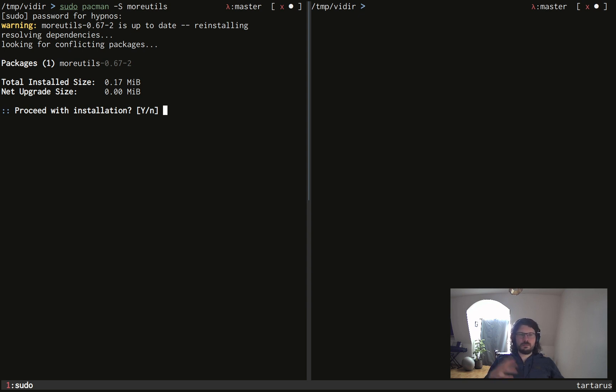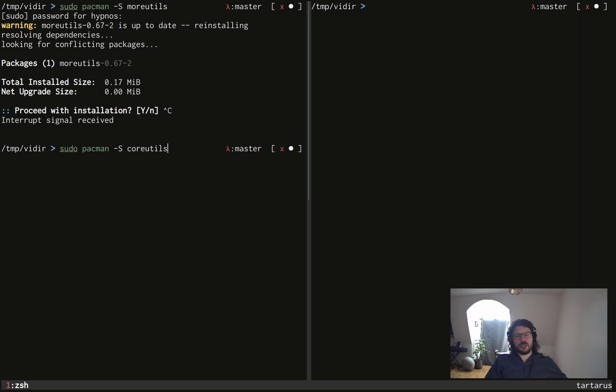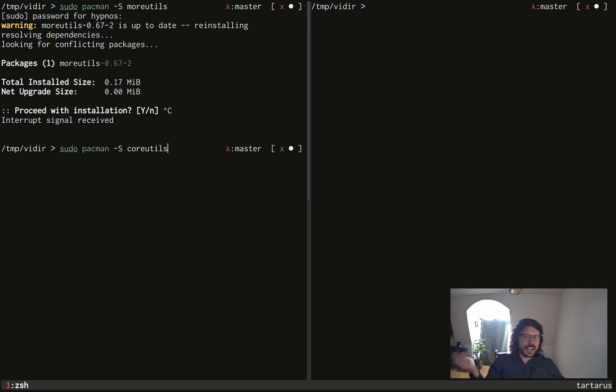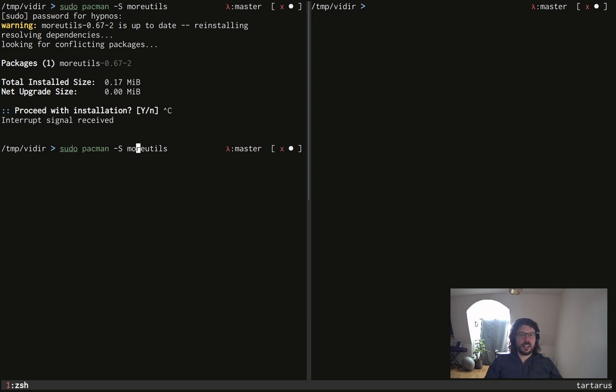And moreutils, it's a package of multiple tools like CoreUtils. CoreUtils is super super known in the Linux world because it's where you will find, you know, RM, LS, all those tools we use all the time. And moreutils has more tools, which are very general too. And in moreutils, there is, of course, vidir.